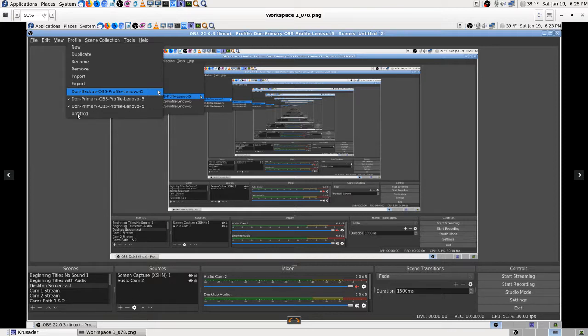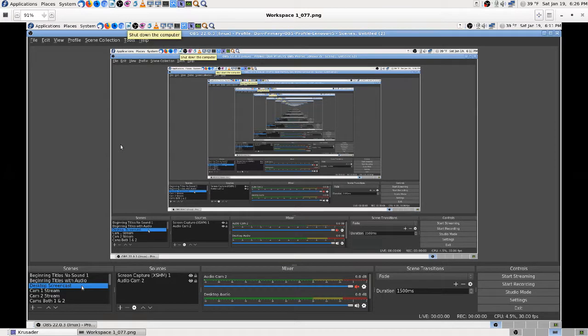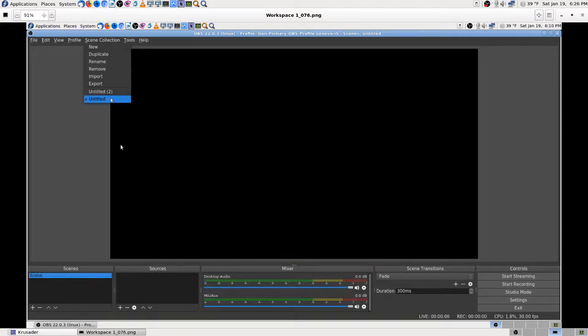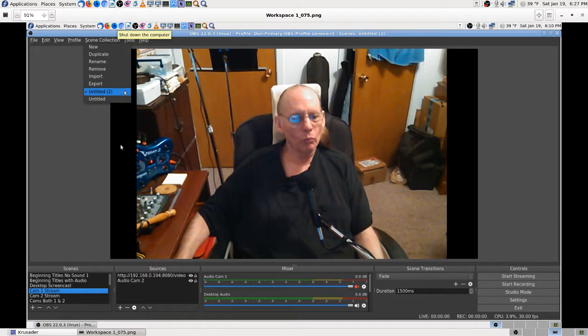And then Untitled - actually it's the same scenes. I didn't go through every one of them, but it looks like the same scenes. And there's what it looks like in my scene collection. I've got Untitled which is blank, and Untitled 2, which is the one that's got my scenes in it. There it is right there.